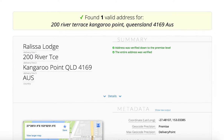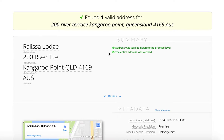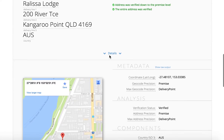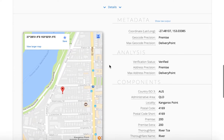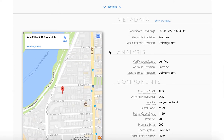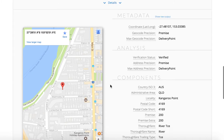Once you hit submit, you'll see that one valid address was found. Over here, you'll see the complete address in the correct format. In the summary section, you'll see if it was verified completely or partially. And then if you scroll down, you'll see that we provide back lots of information in the metadata, analysis, and components section.